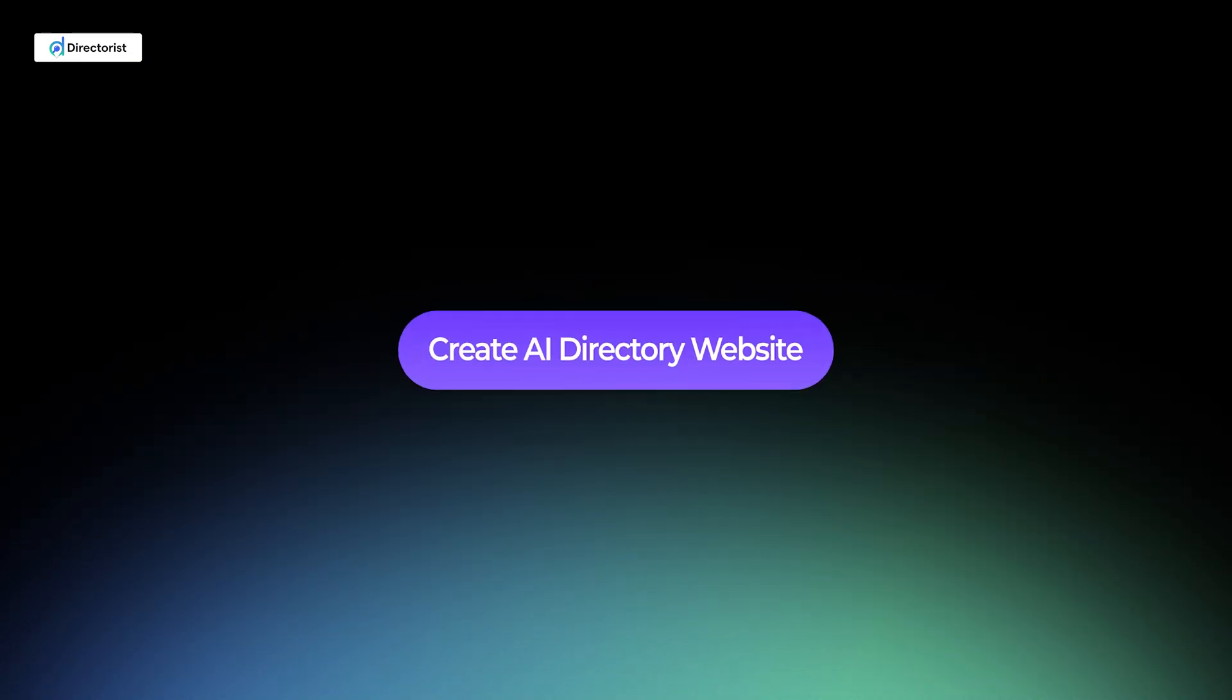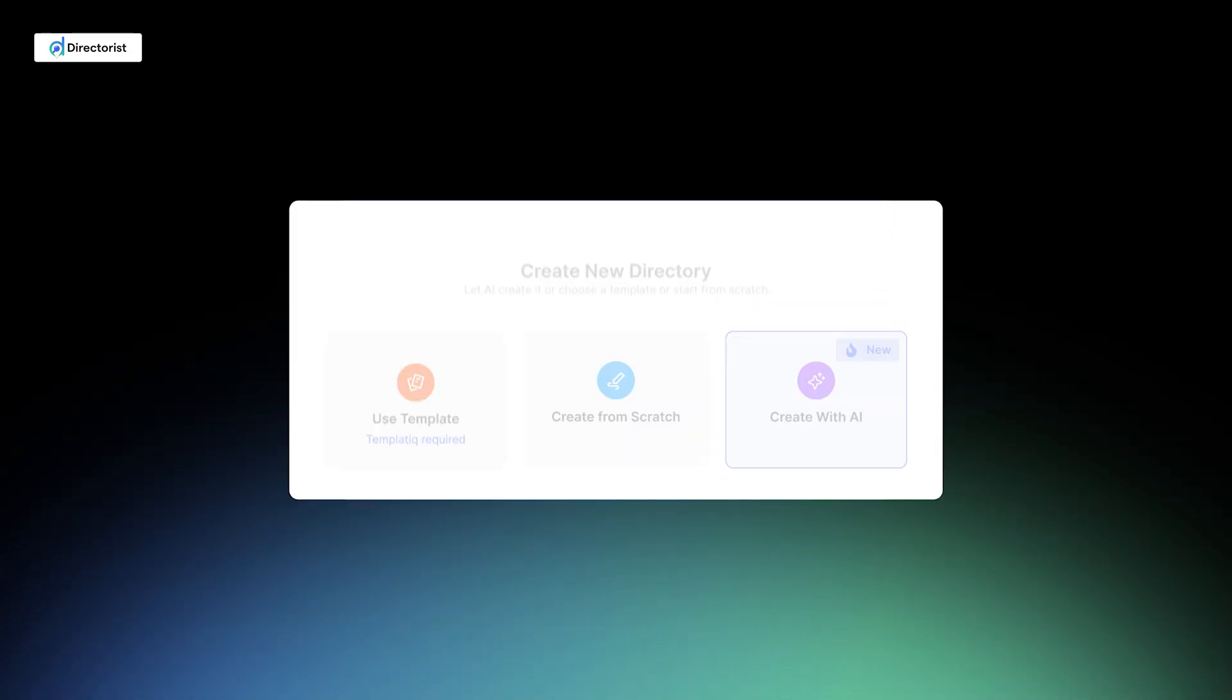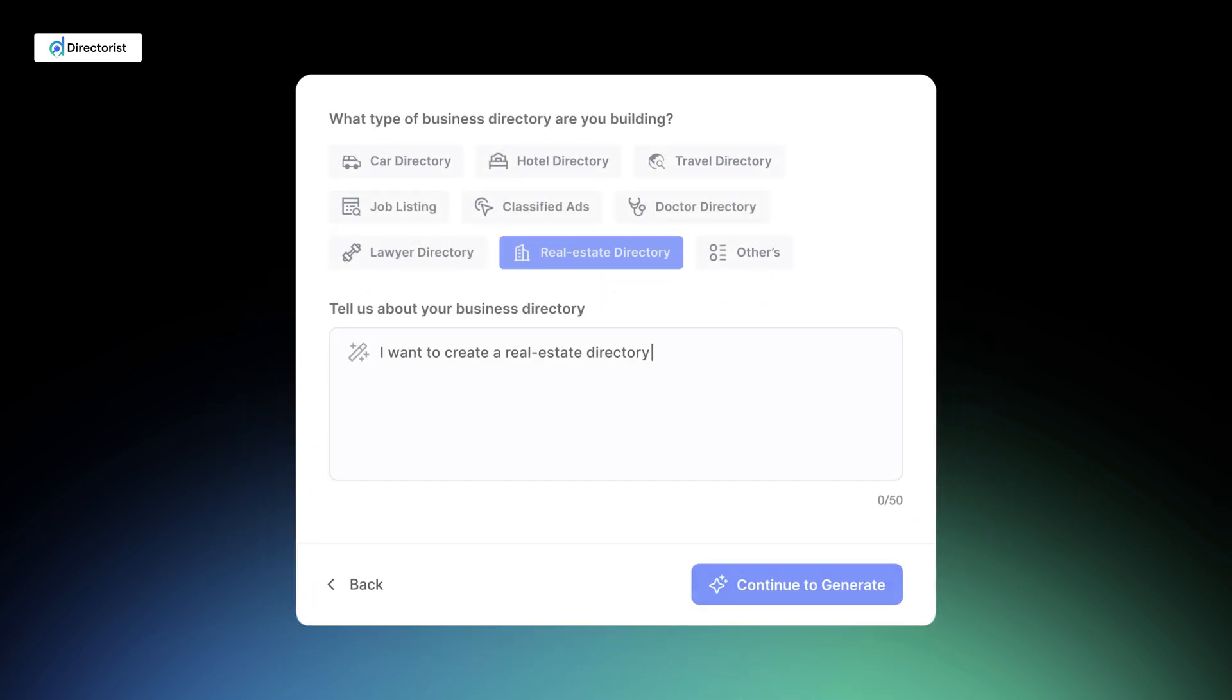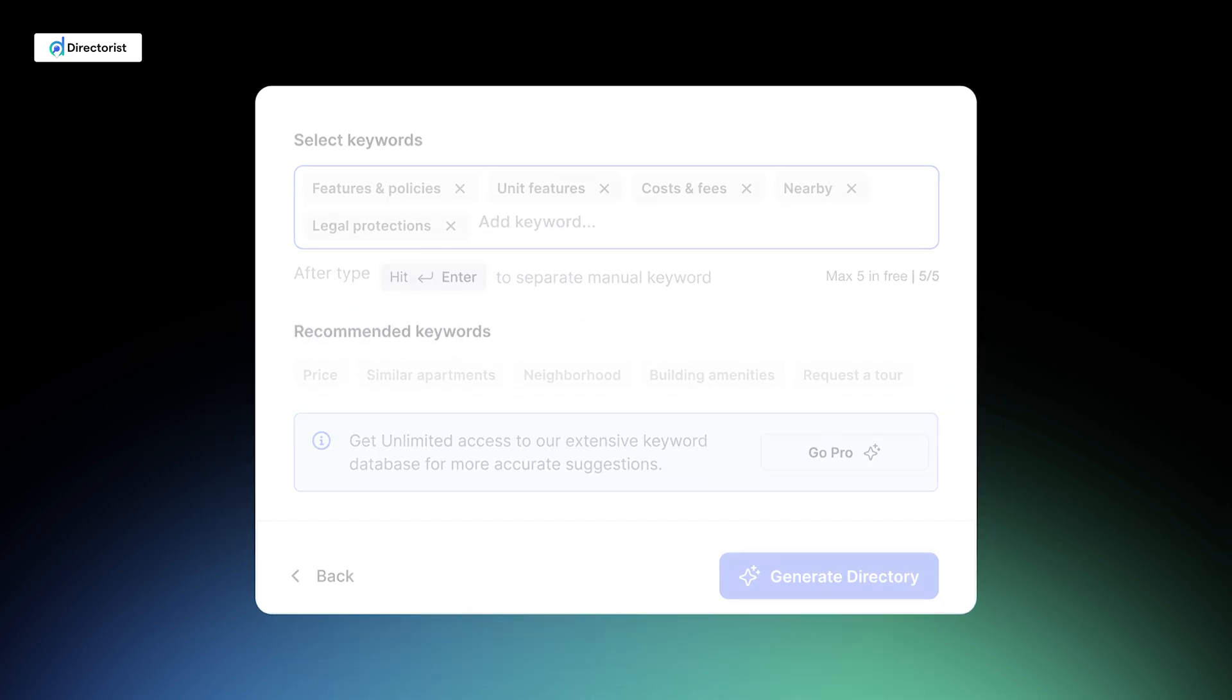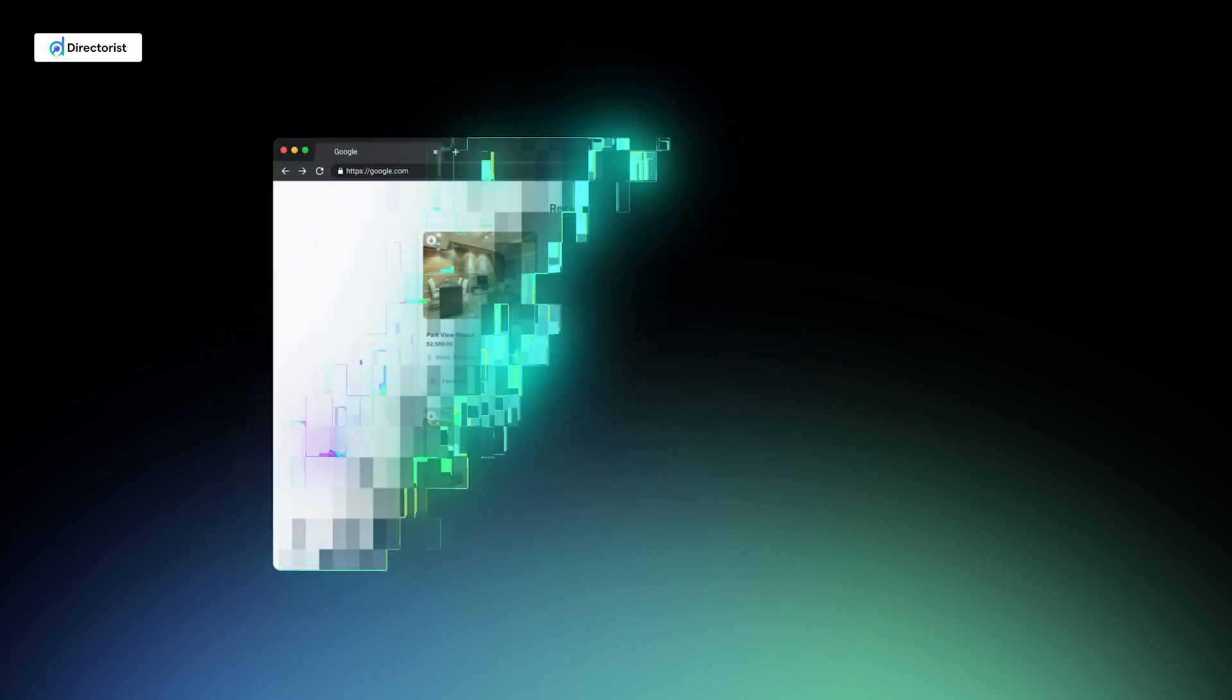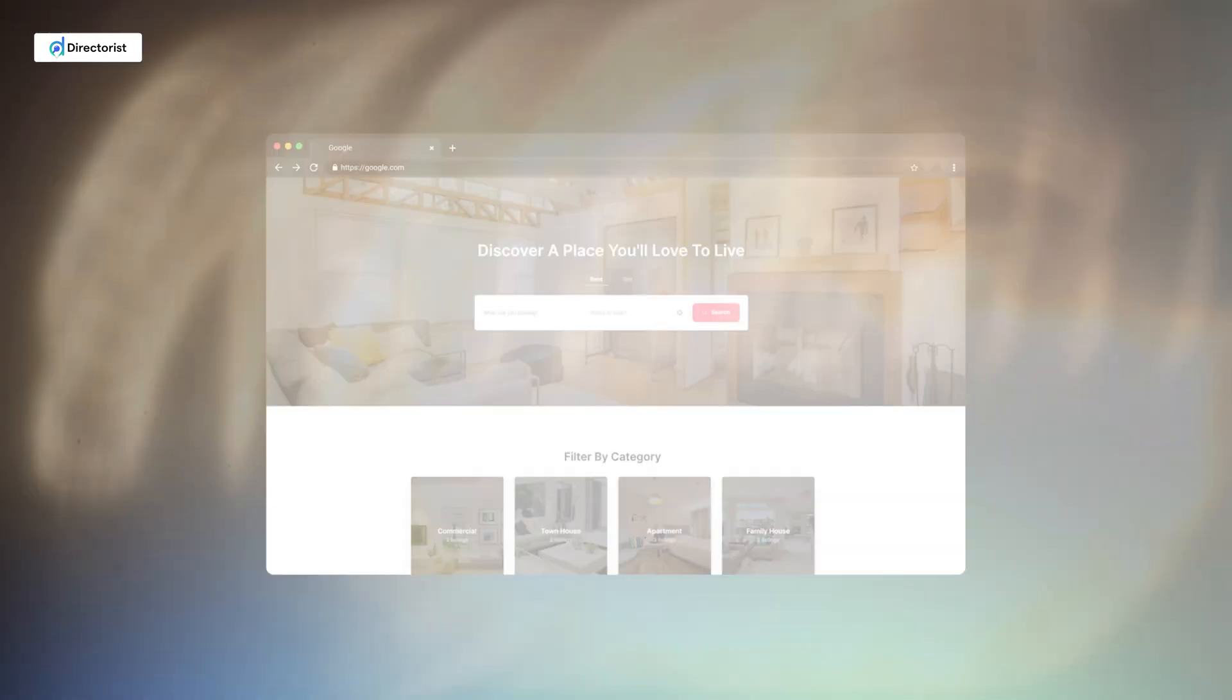In this video, we'll dive into a guided tour of this new AI integration, explore the AI Directory Builder, and show you how to create professional directories in under a minute. Ready to see the future of directory solutions? Let's get started.